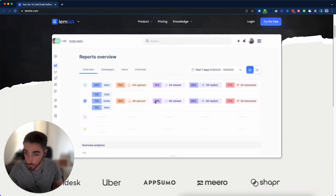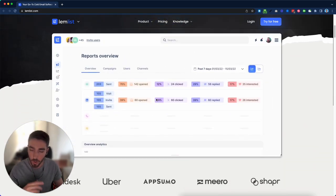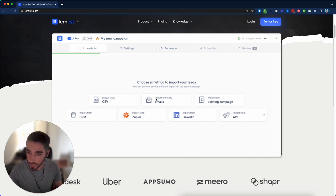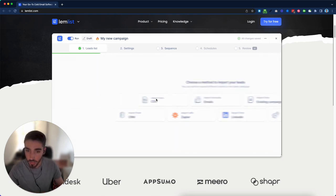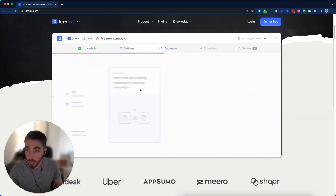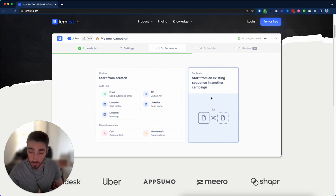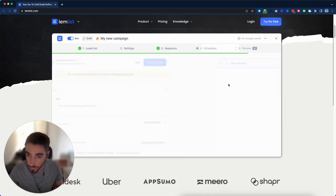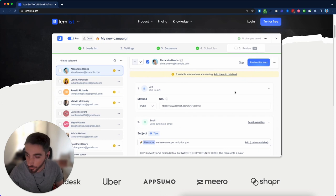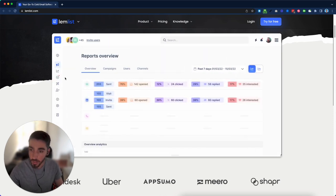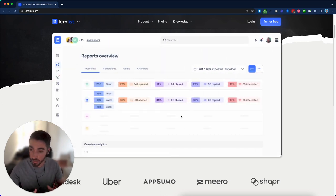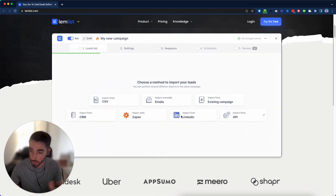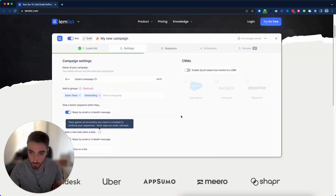What I really like about the hero though, is that they have this almost like a GIF that shows exactly how the tool works. They go from everything you need to know, from how do you import your leads, to how you design your sequence, to how you schedule everything, and then to reviewing stuff and getting replies. So essentially, they show everything you need to know about the product just in the hero section.